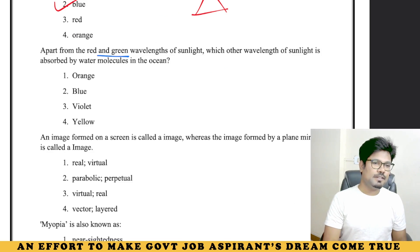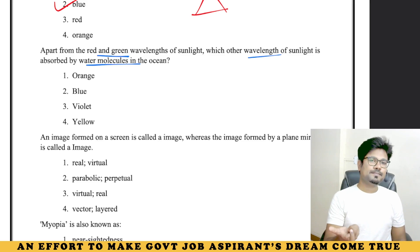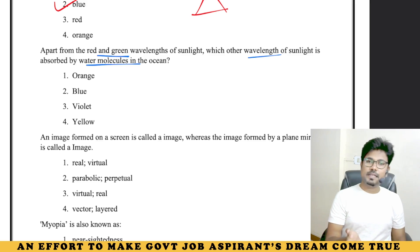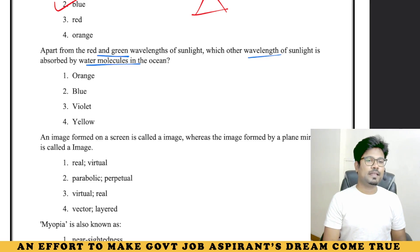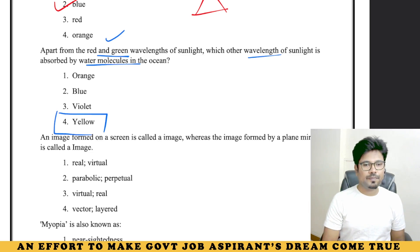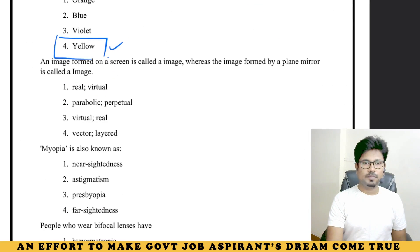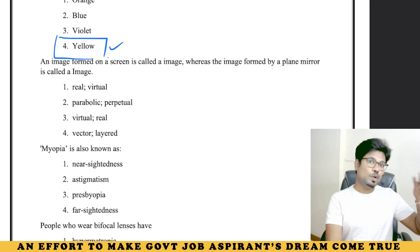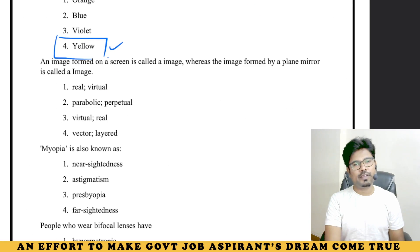Apart from the red and green wavelengths of sunlight, which other wavelength of sunlight is absorbed by water molecules in the ocean? This can be treated as a current-affairs-related or practical daily-observation science question. Apart from red and green, the ocean also absorbs yellow wavelength. This is a tricky question — though you learn light, you may not have that observation. But yes, it is a practical thing — it may be in NCERT.